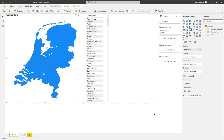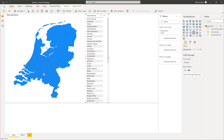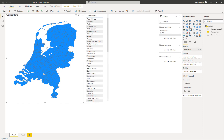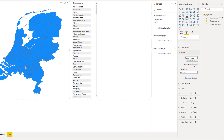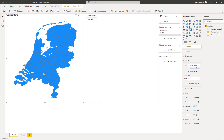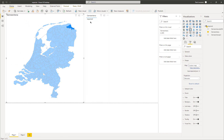In Power BI, we have imported the repaired table. We have the shape map visual and we have added the name of the municipality. Under the Formatting pane Shape, we have our repaired TopoJSON file. We can now select this new shape and we can see this is the repaired one.